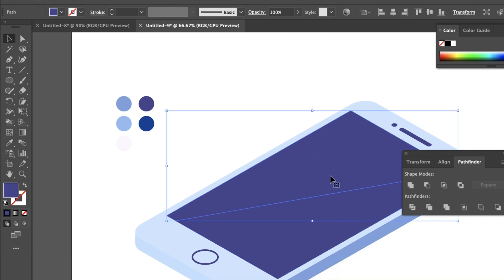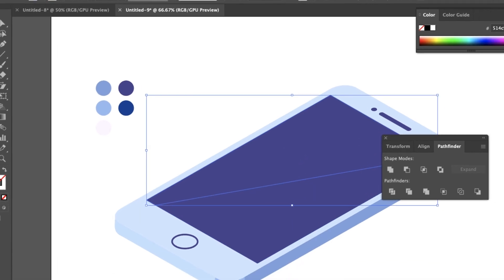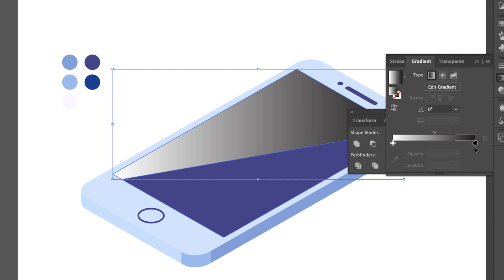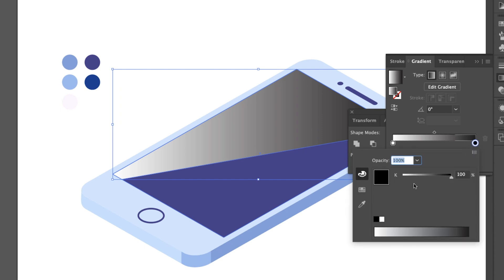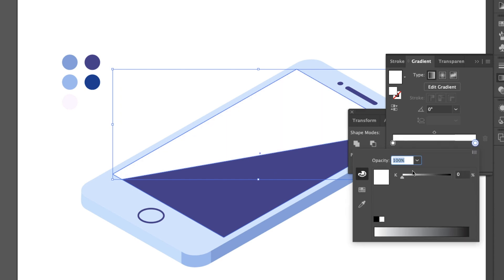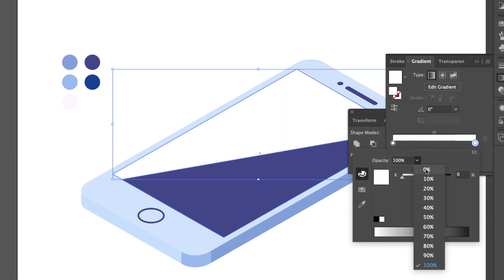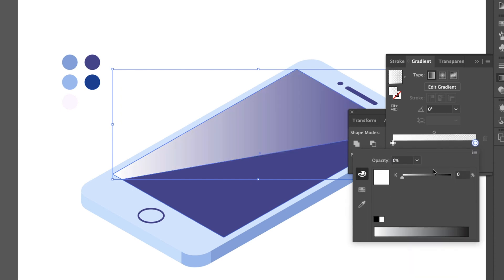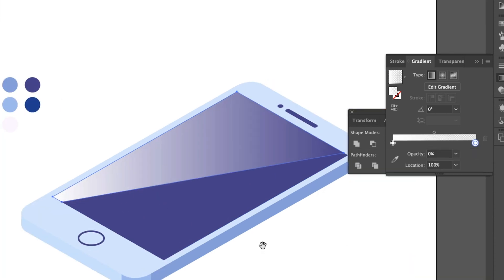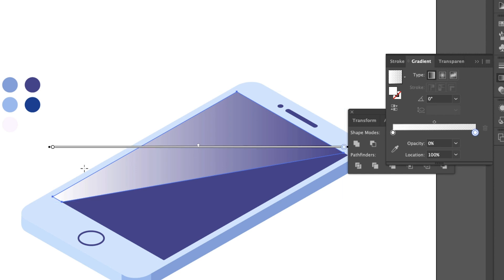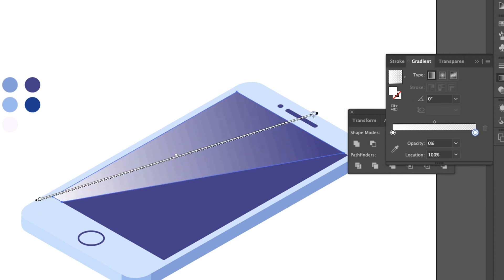We are going to create a reflection. For that, apply a gradient. Change both colors — set the top color to white and change the opacity.